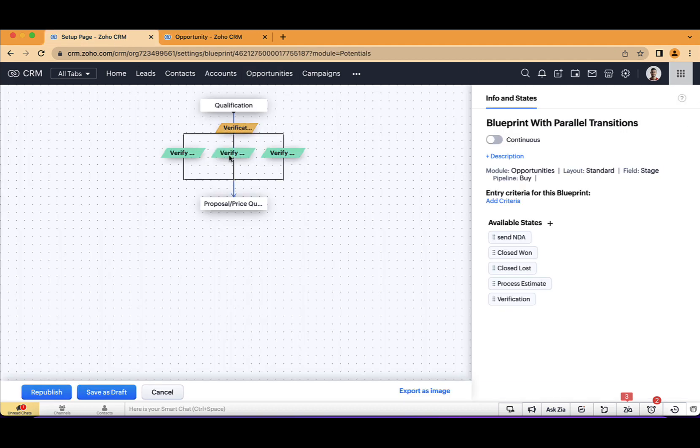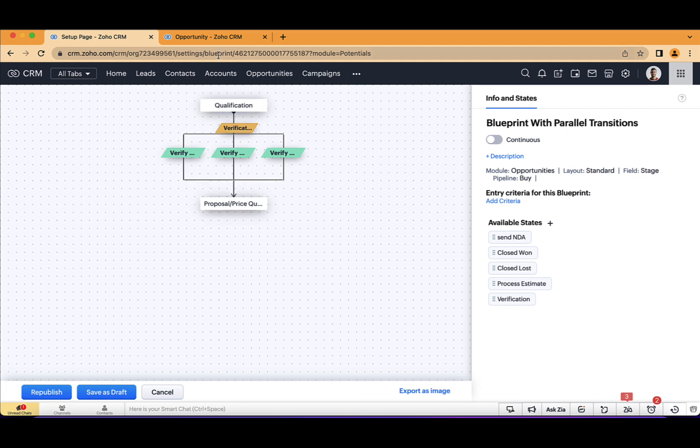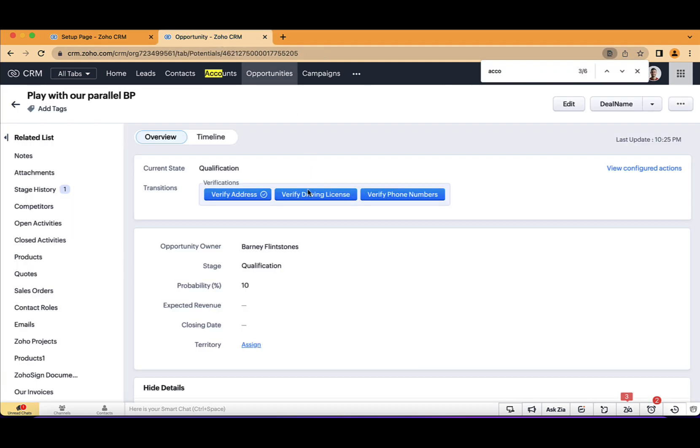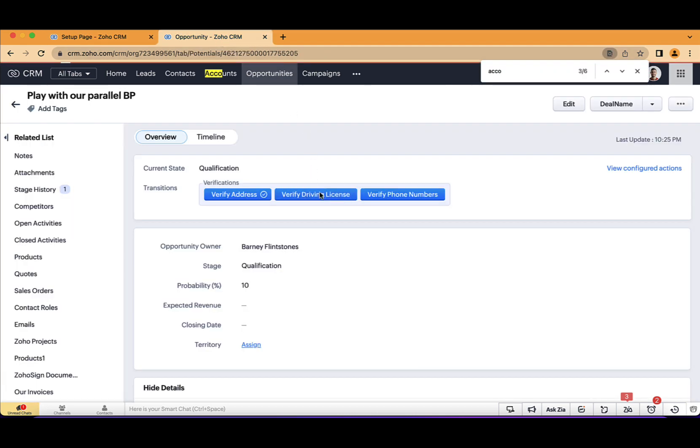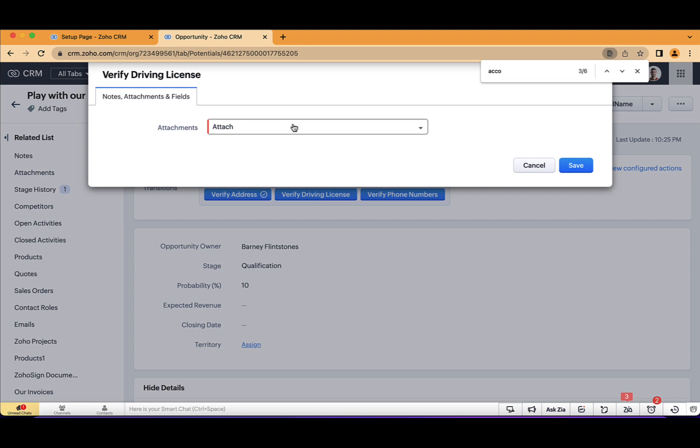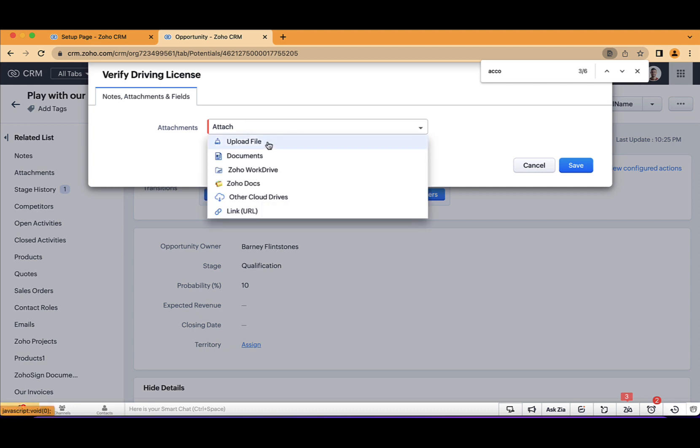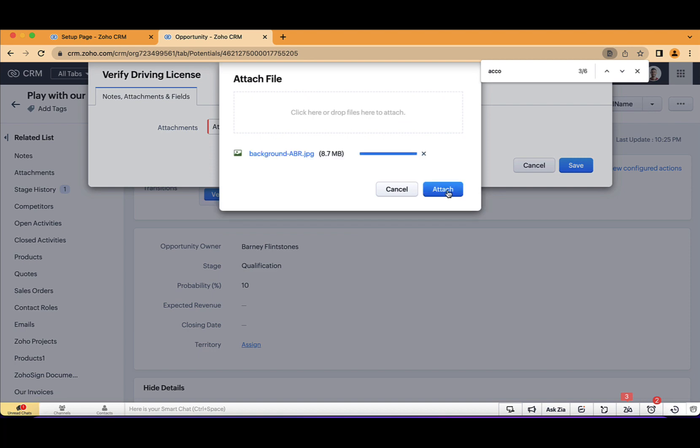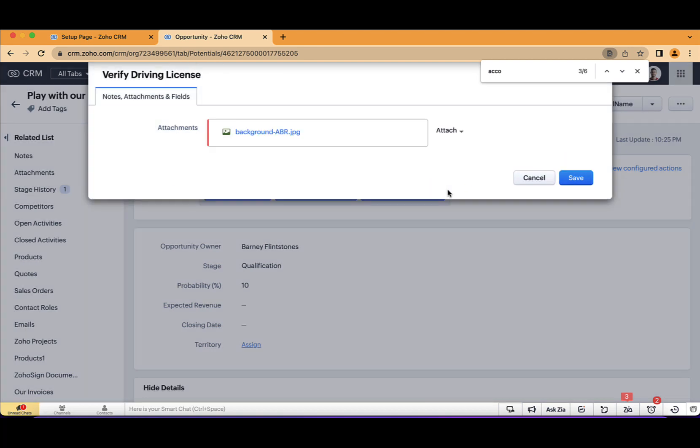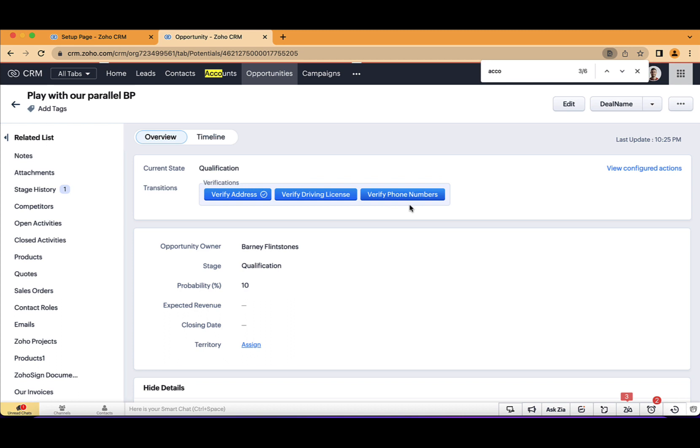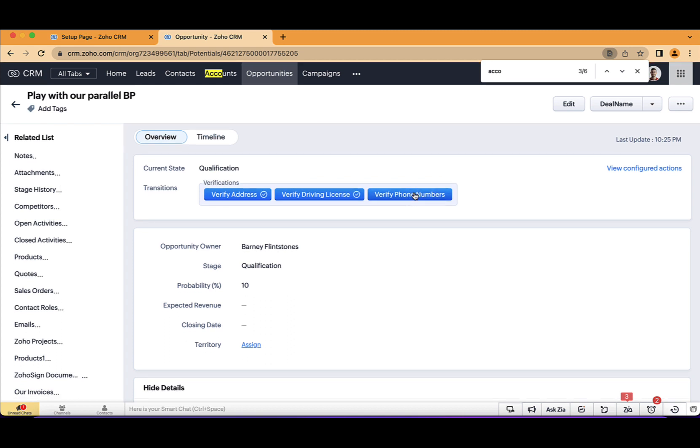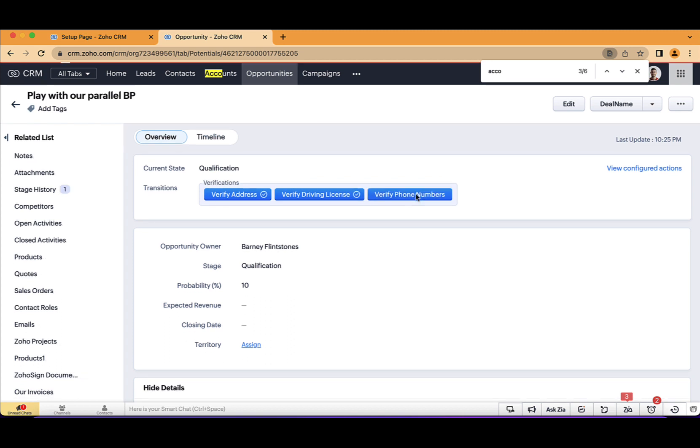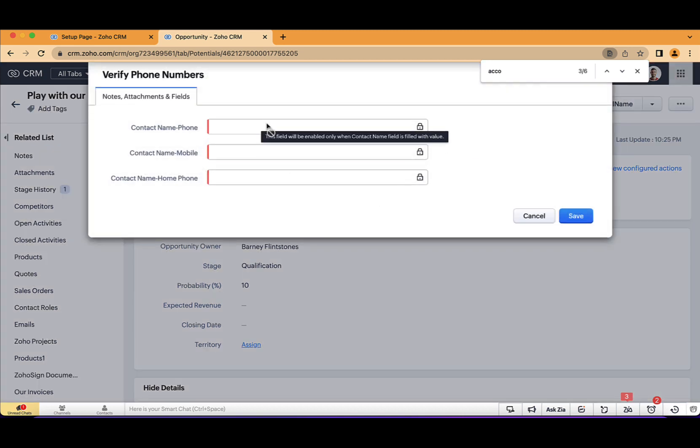So basically, I can't jump from qualification to proposal without filling all those. Then I will need to upload the driving license. Let's just select some kind of a file here. Okay.